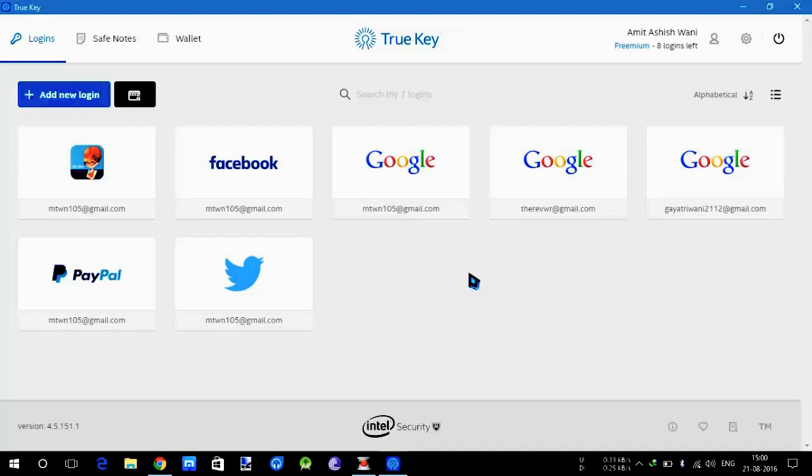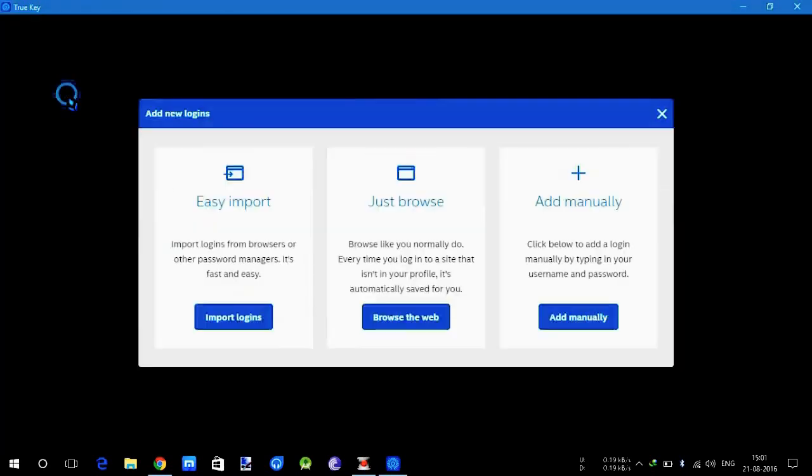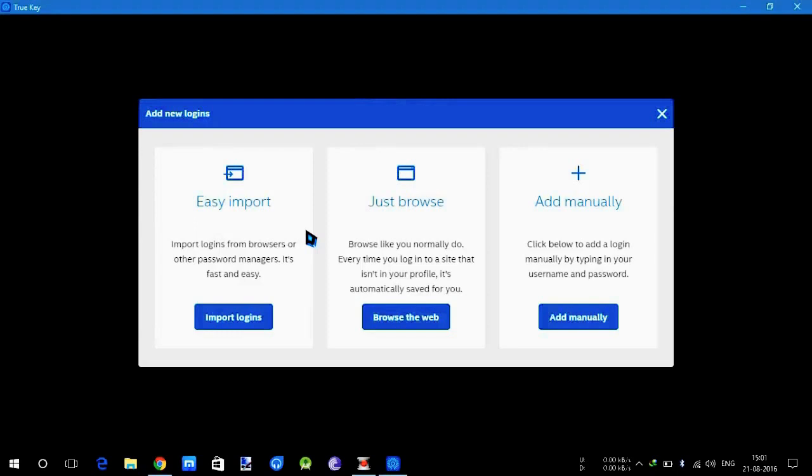If we click add new login, there are three categories: import login from browsers - if you have saved passwords in Google Chrome it can import it. Browse web is when you go to your site which asks for a login password, you enter it.